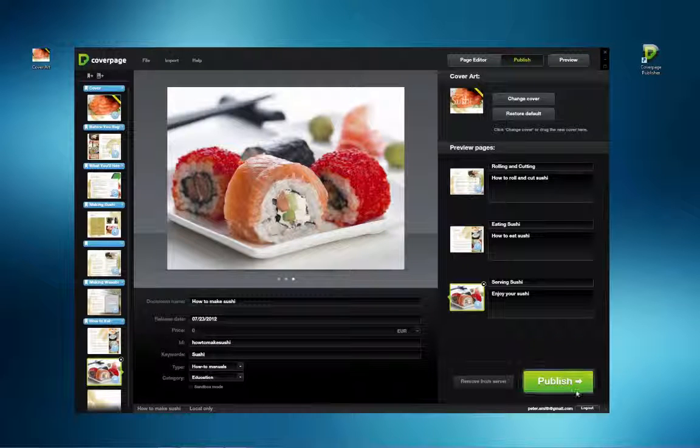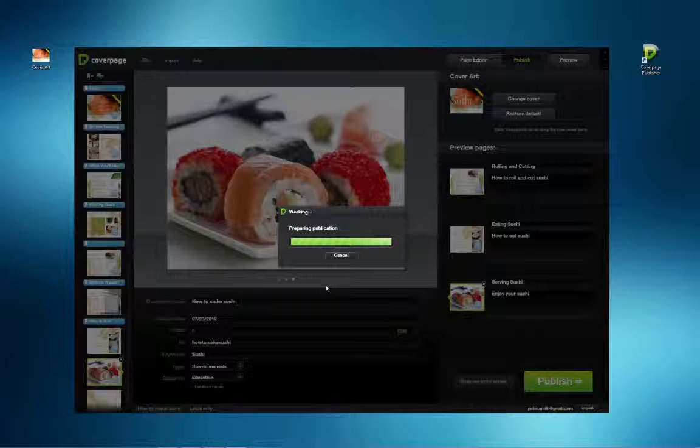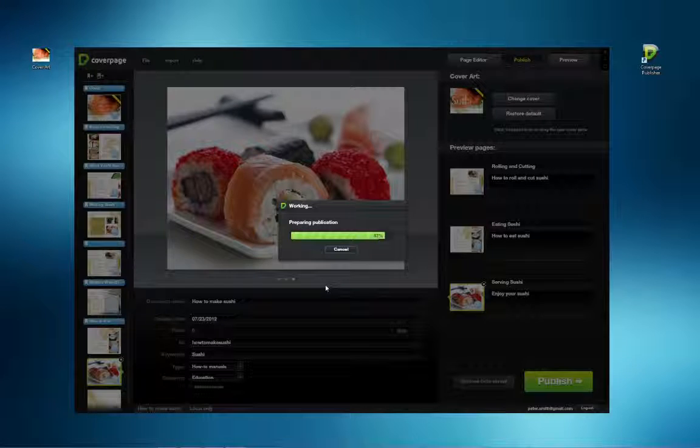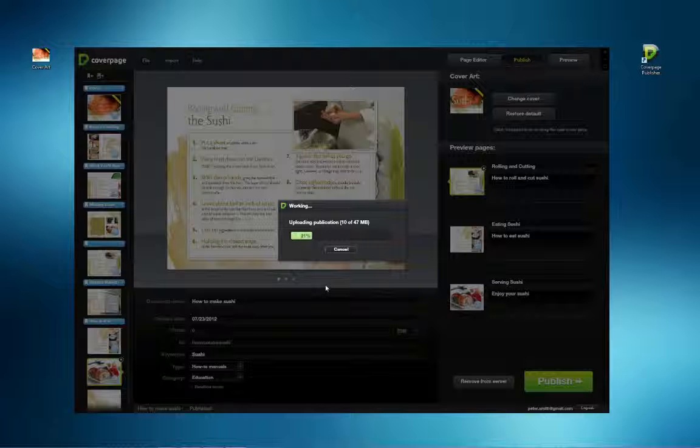Once you've entered this information, simply click on publish and the upload will begin. Upload time will vary depending on the size of the file and your internet connection. A prompt will inform you when the upload has been completed.